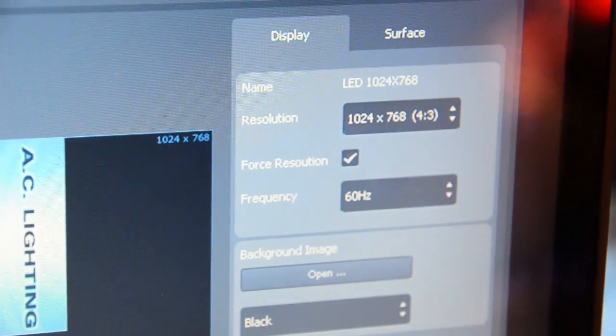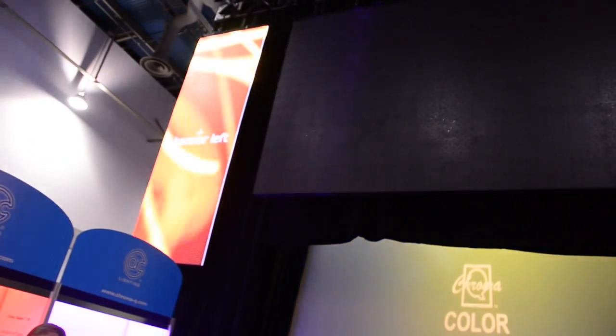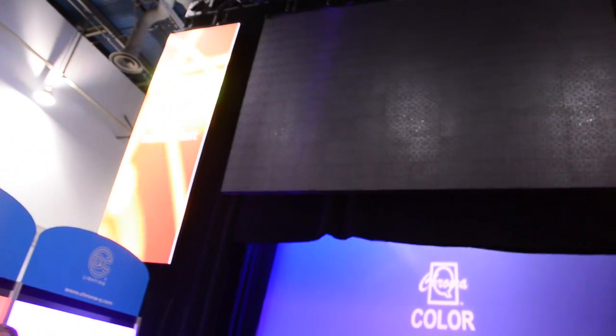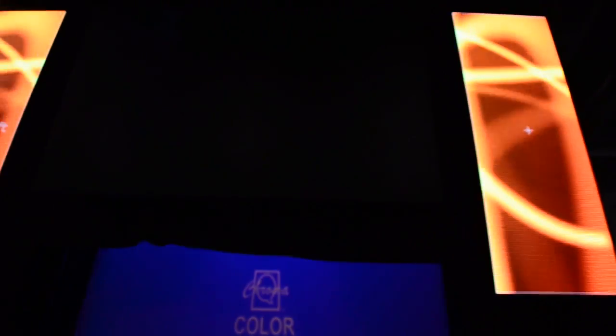Now, if we take a closer look to our booth, you will see that we are using two 10mm screens on the left and the right side of the booth. The center screen is a 6mm screen that we will map in a minute.